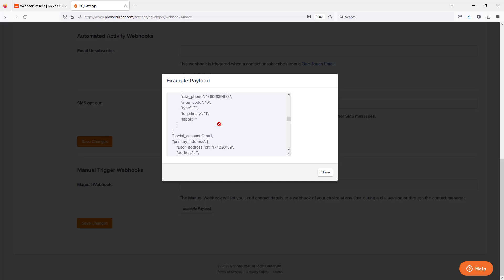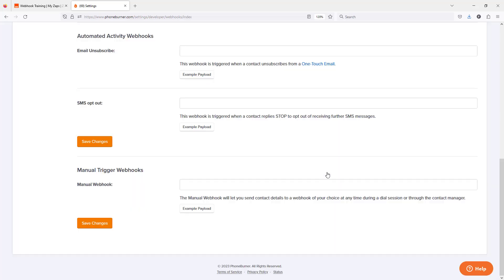However, as we go through this training, I'm going to be taking advantage of a tool called Zapier to illustrate how the information flows from PhoneBurner to an external system.